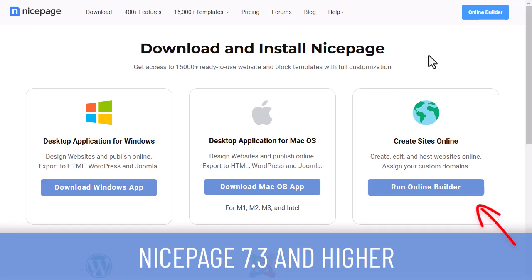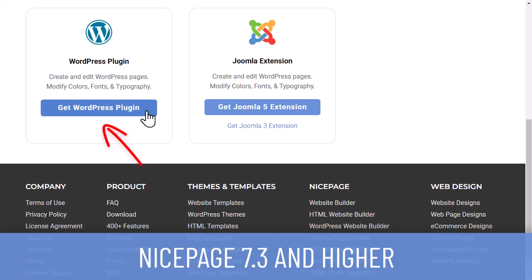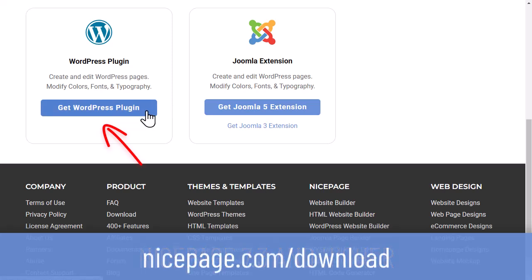In this video, we will download and install the NicePage plugin for WordPress. Go to the download page at nicepage.com/download. Click the Get WordPress Plugin button.